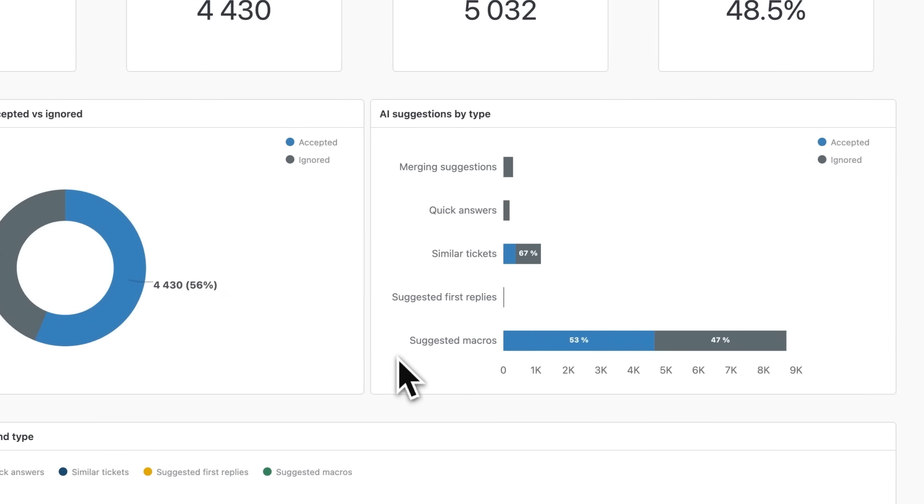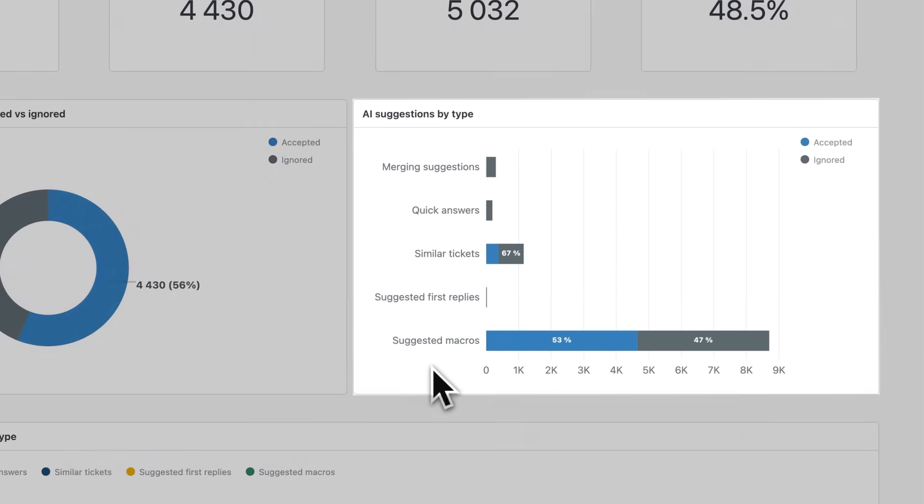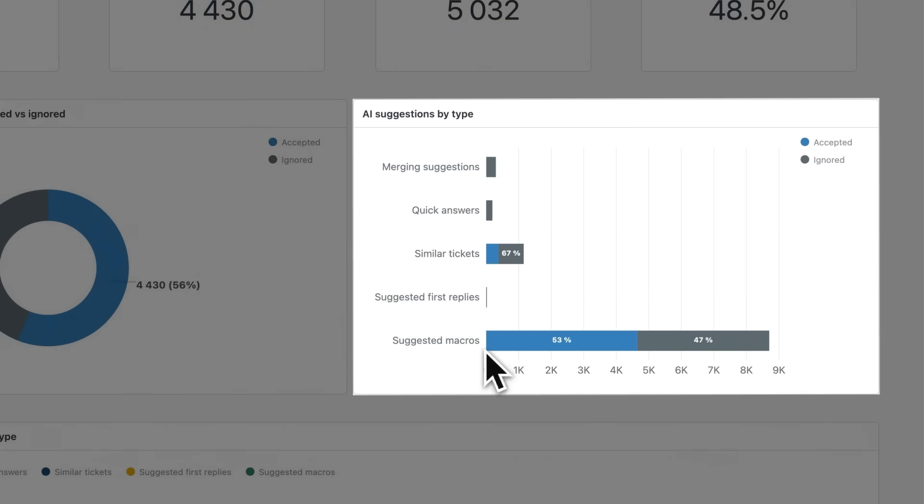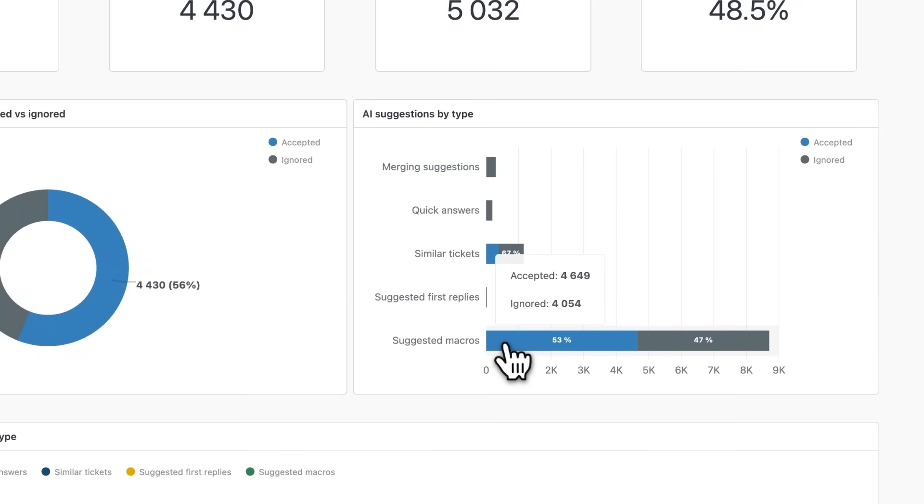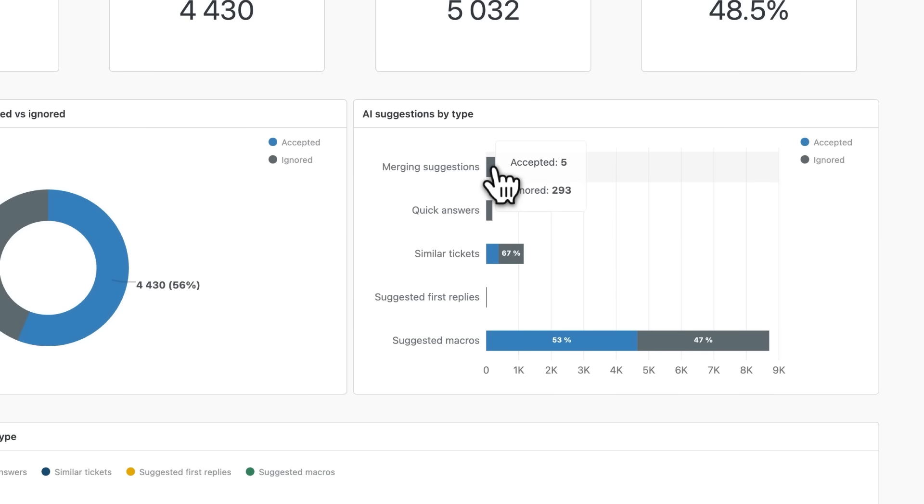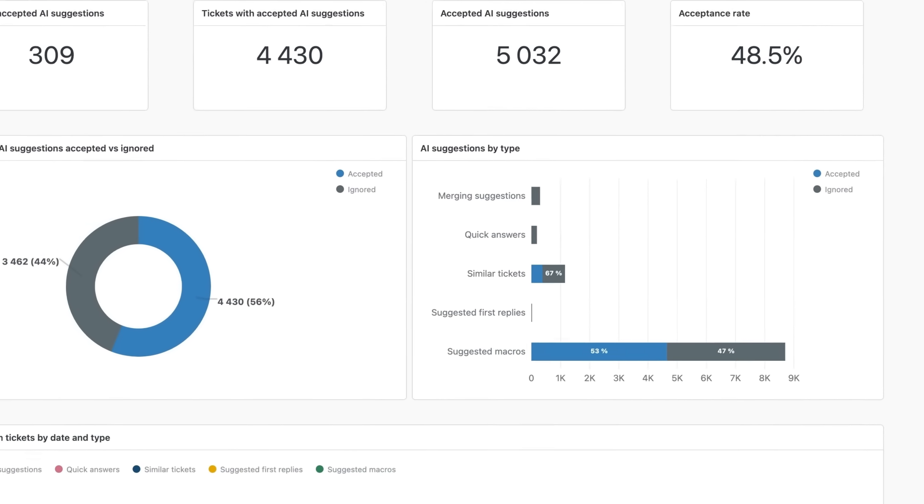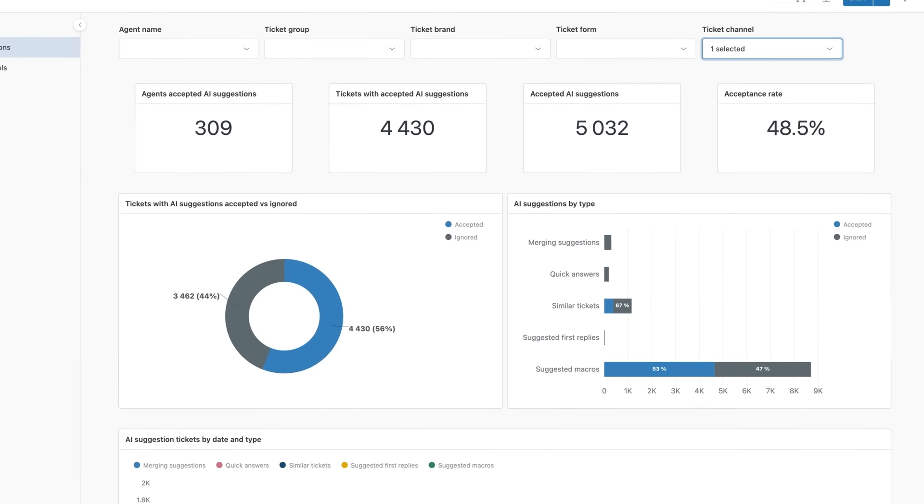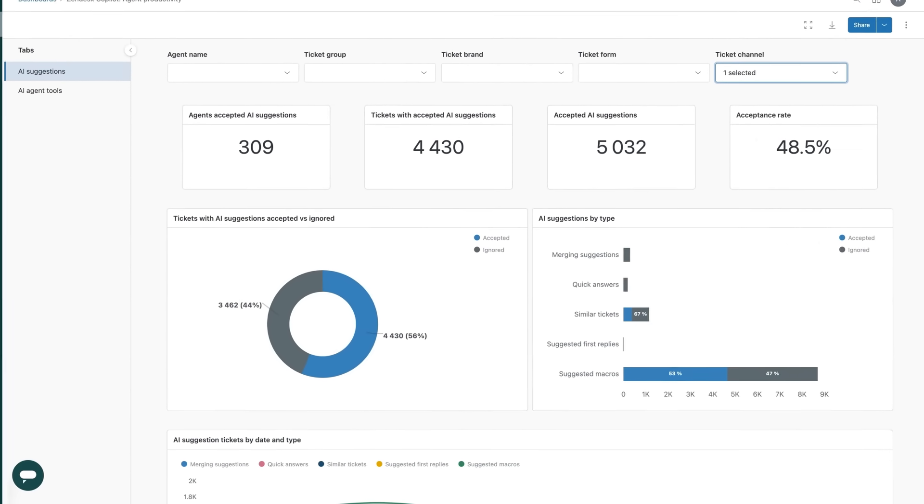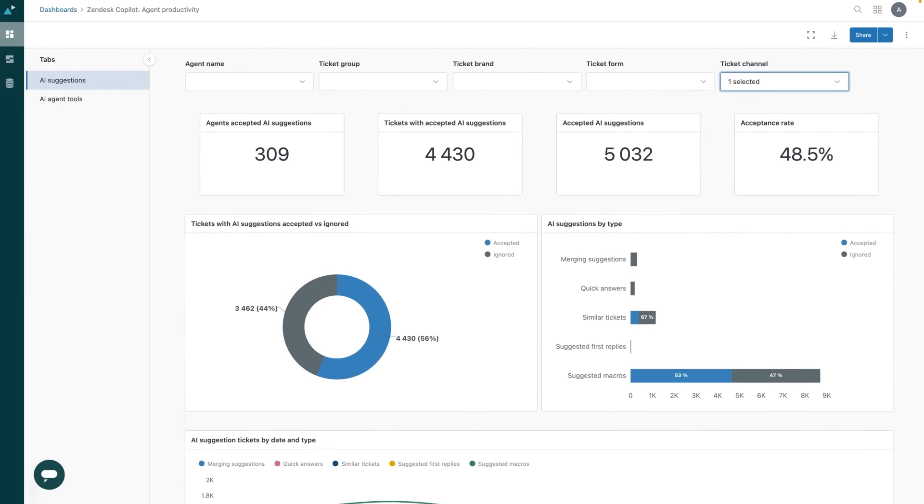On the right you'll see a breakdown by suggestion type. In this example, suggested macros are hitting a 50% acceptance rate, while merging suggestions are lower. Instantly I know what's working well and where a closer look might be needed.